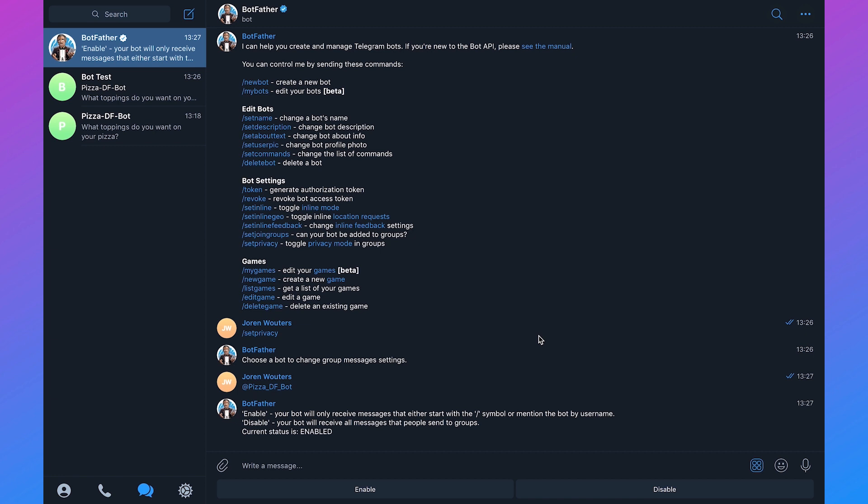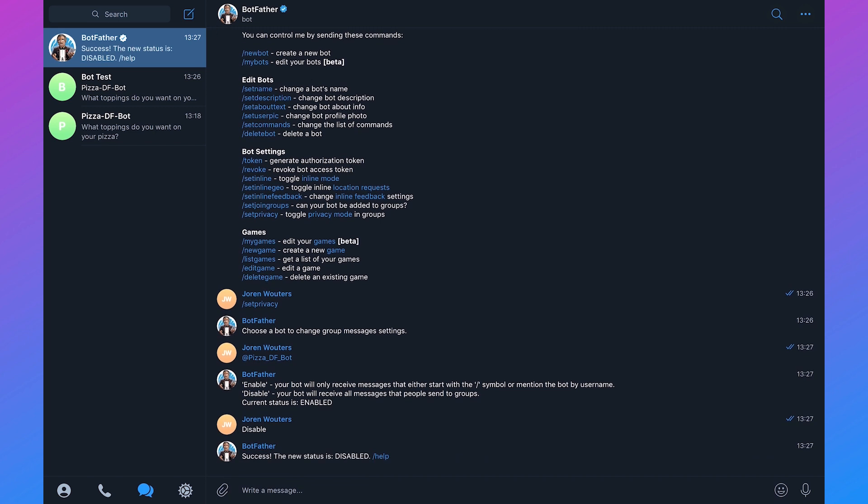If we want to respond to all messages in a group we need to set this to disable. We can just type in disable and then it should be working.